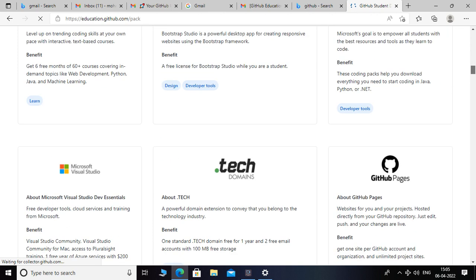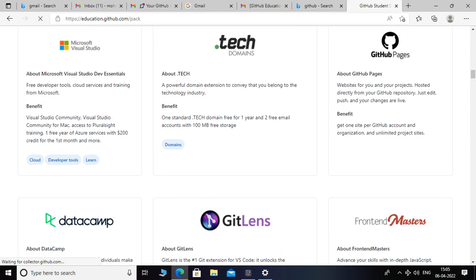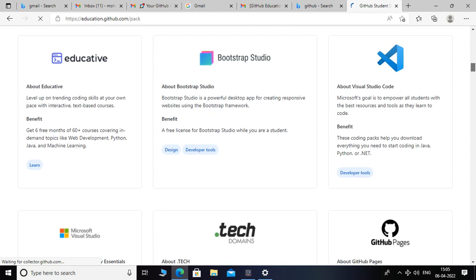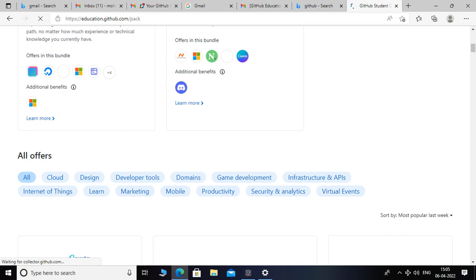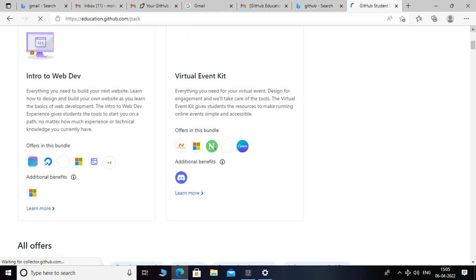Here you can see they mention that you will get one free year of Azure services for a $200 credit — it's different, I will show you. Here you can see the virtual event kit — there are some benefits associated with the GitHub student account.